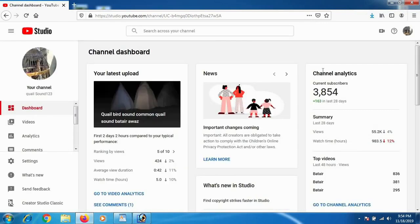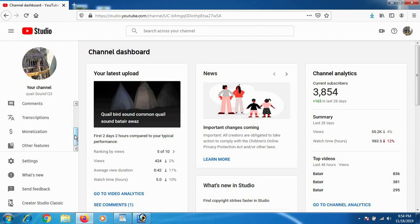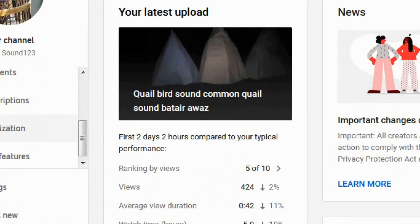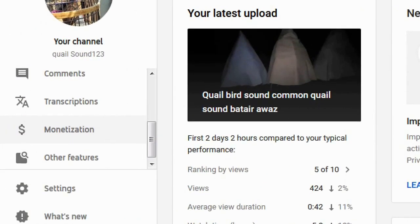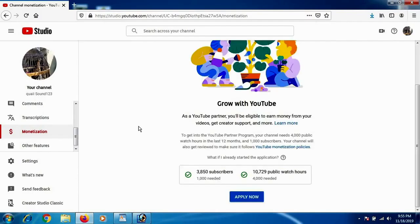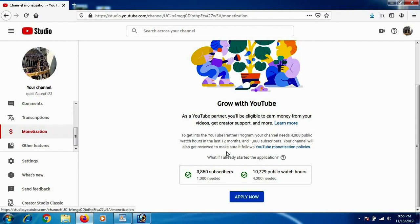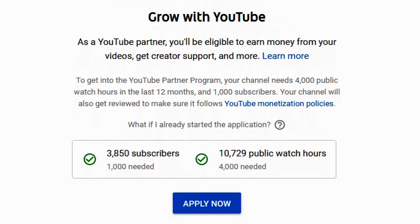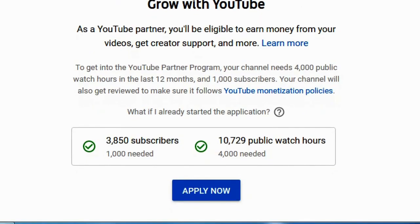As you get inside the channel dashboard, click on monetization. Remember you will only be able to apply for Google AdSense account and connect your YouTube channel with your Google AdSense account when you have crossed 1,000 subscribers and 4,000 watch hours.